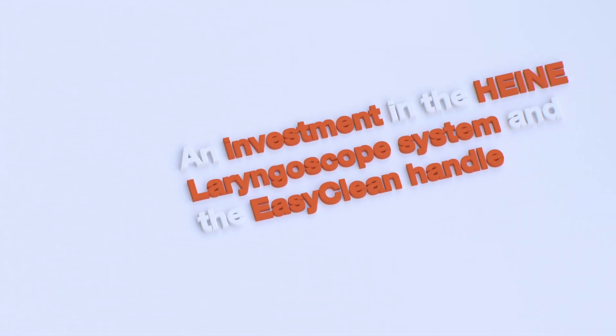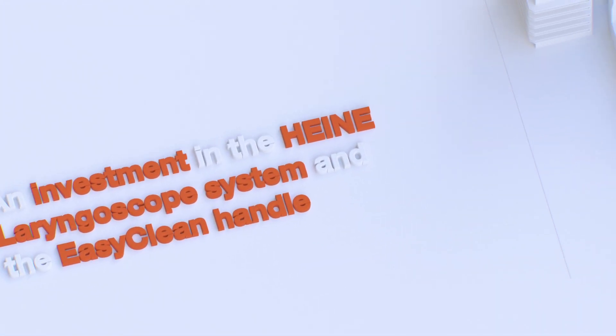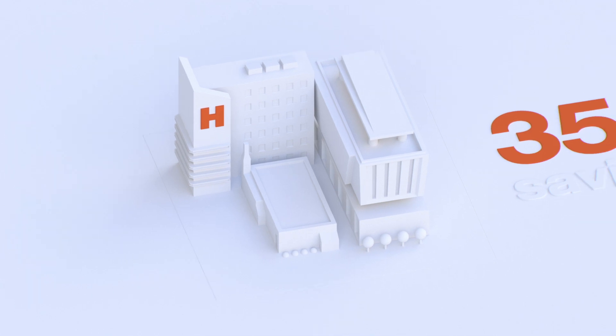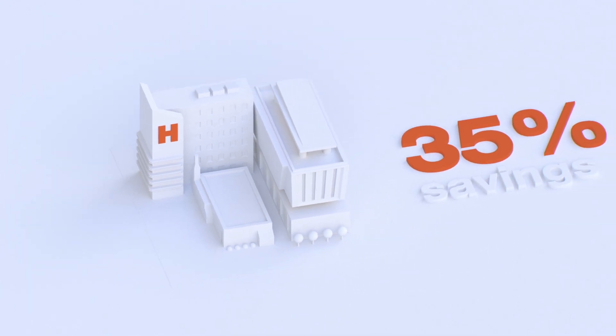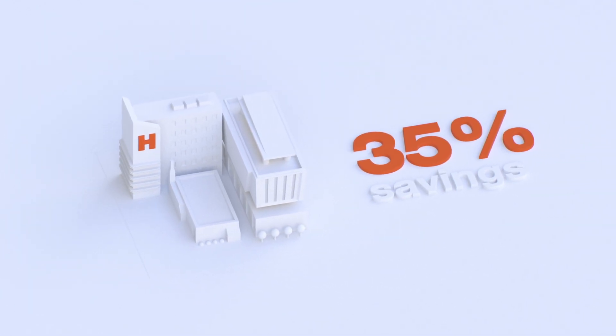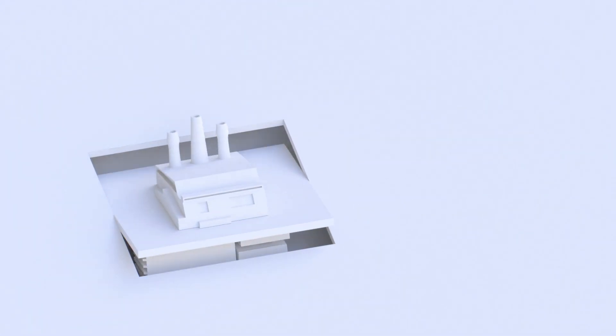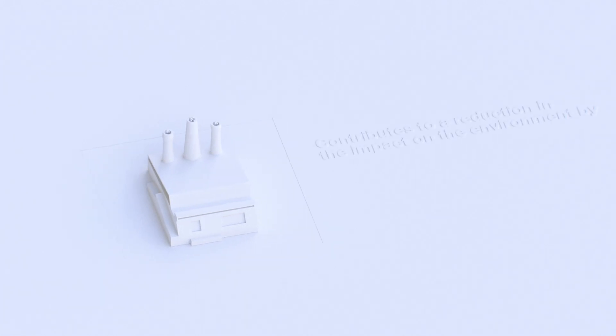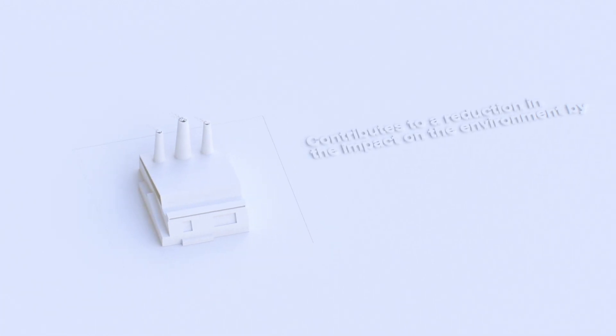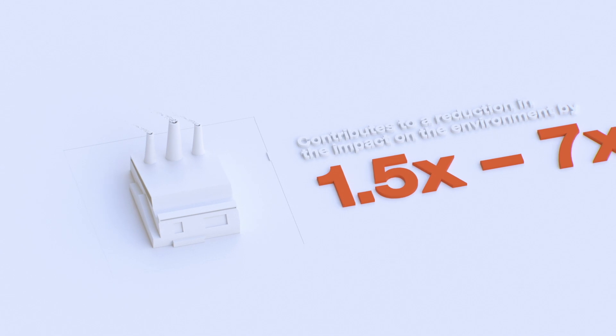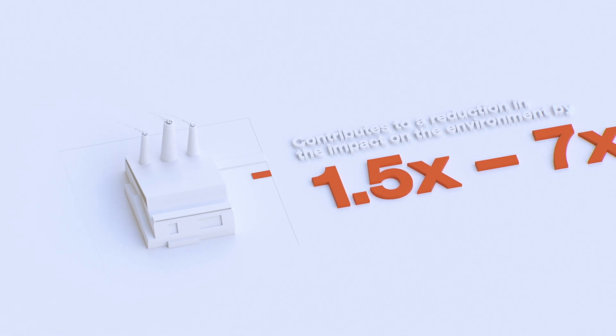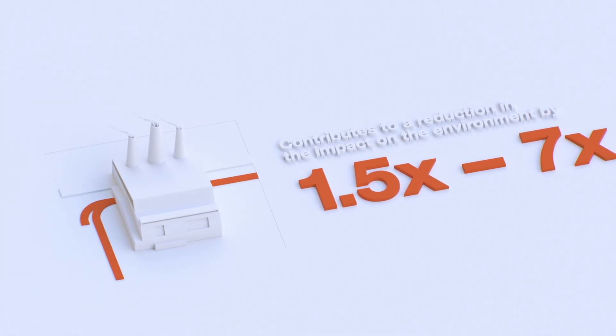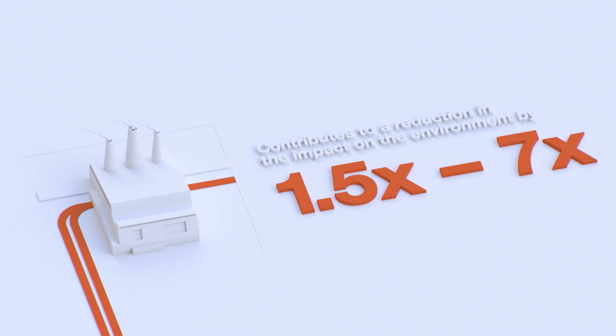An investment in the Hyna laryngoscope system and the EasyClean Handle can save a facility 35% compared to disposables, even when factoring in all of the costs to reprocess. The one-time manufacturing process also contributes to a reduction in the impact on the environment by 1.5 to 7 times and diverts tons of plastic and toxic materials from the waste stream.